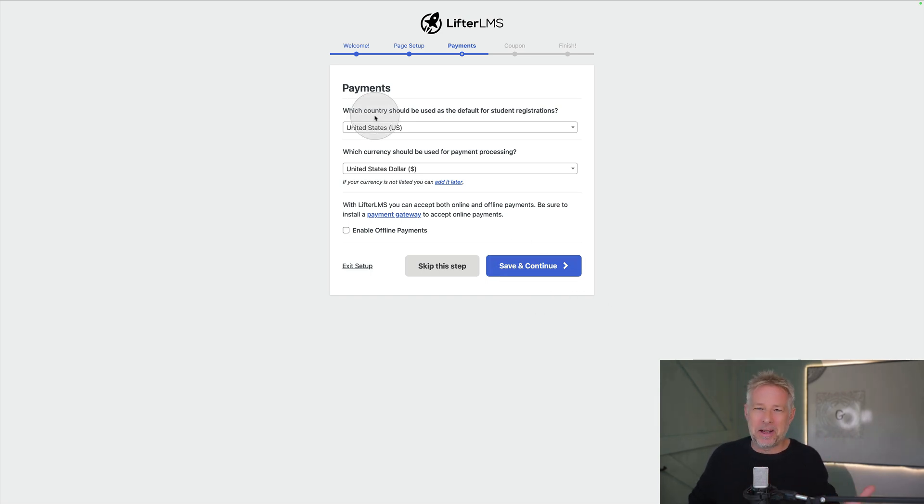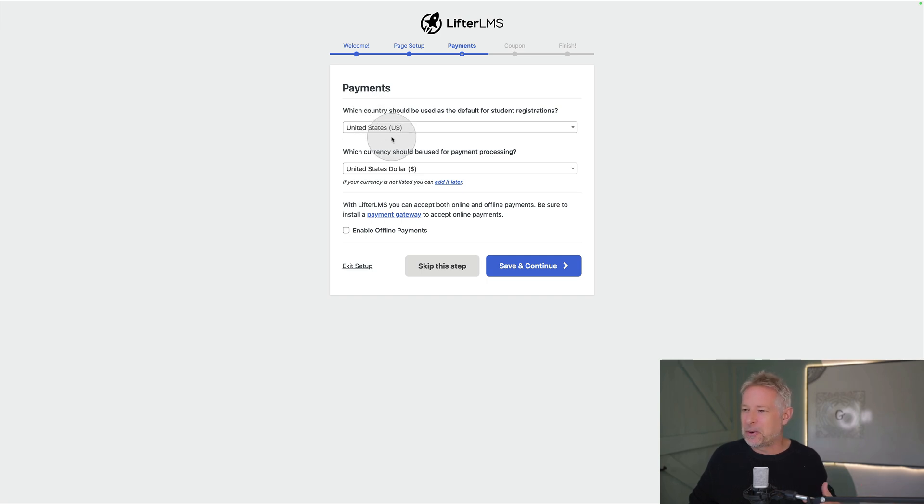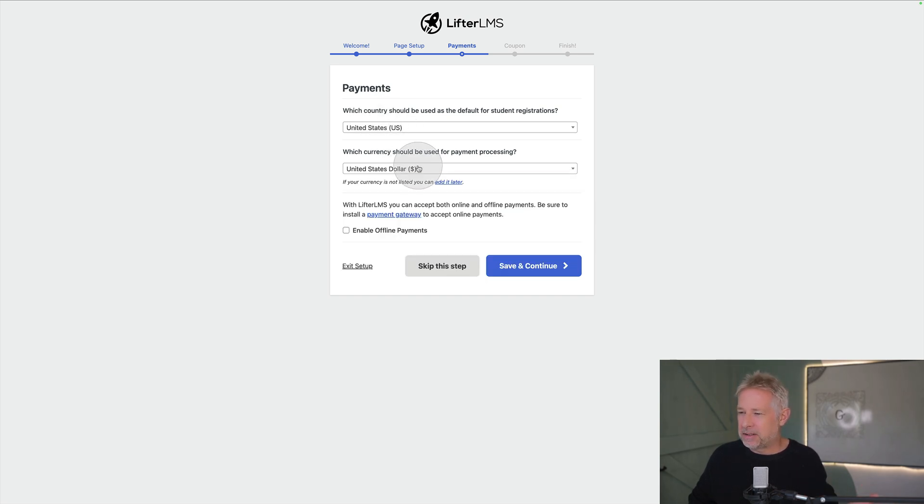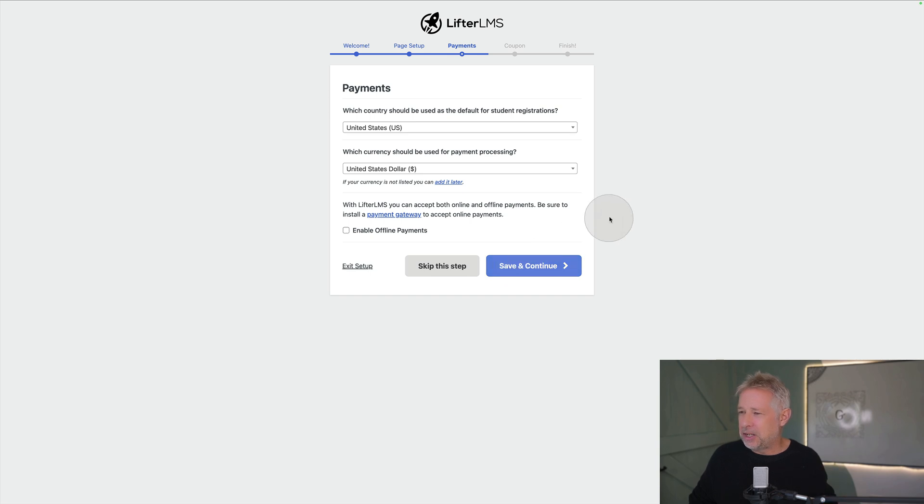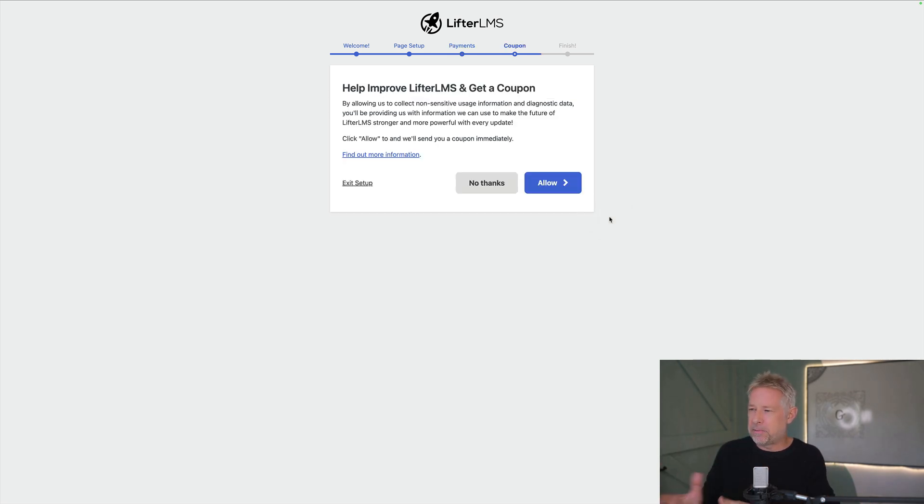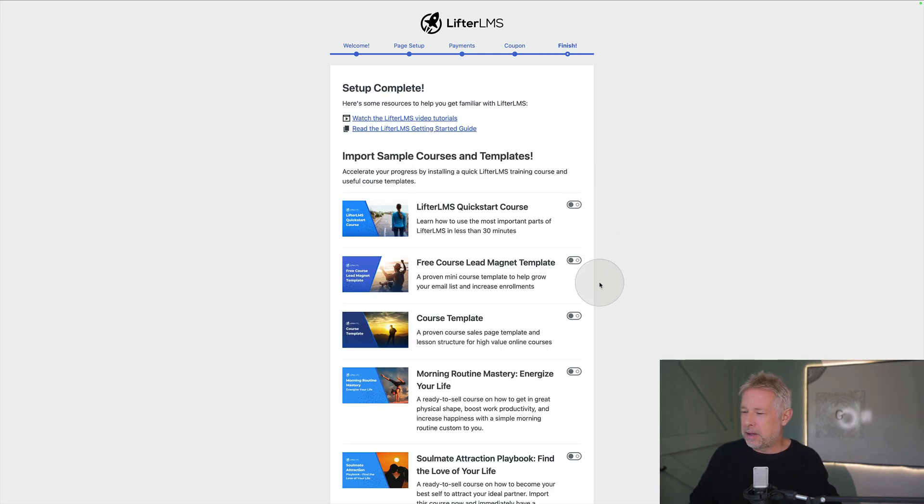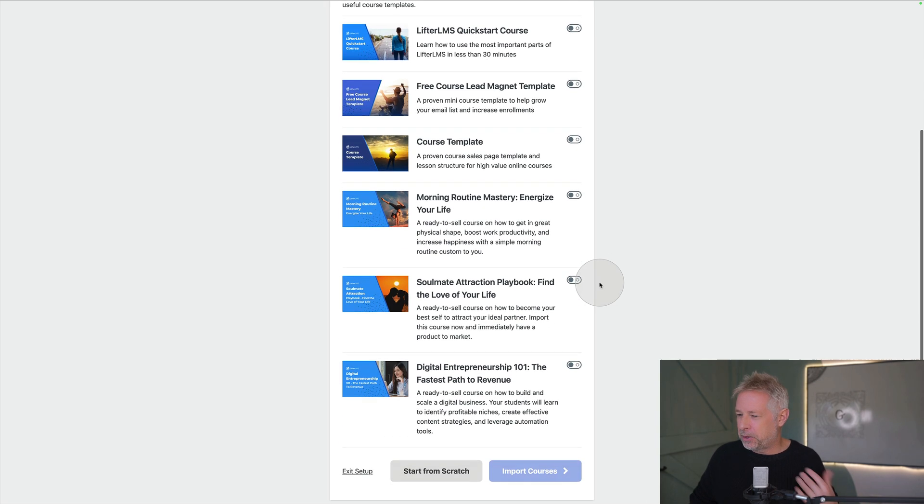Now I'm assuming I'm going to have paid LMS so people are going to pay for my courses. I'm going to charge in dollars but you can obviously charge in other currencies as well. My understanding is that the free version of Lifter LMS lets you sell free courses or offer free courses but if you want to have paid courses that's when you have to buy an add-on to the free plugin which makes sense.